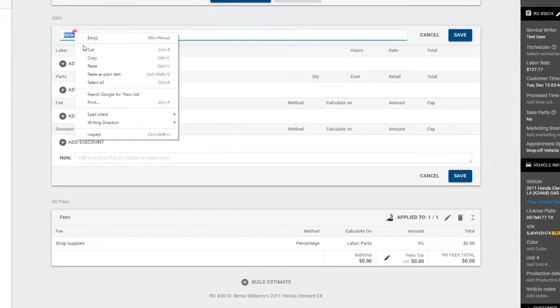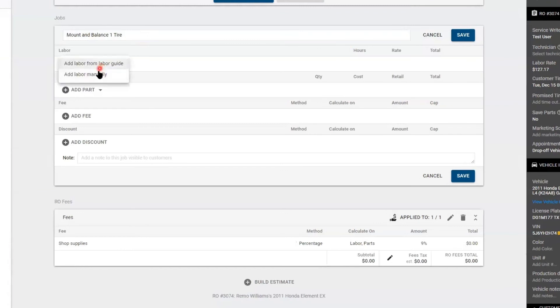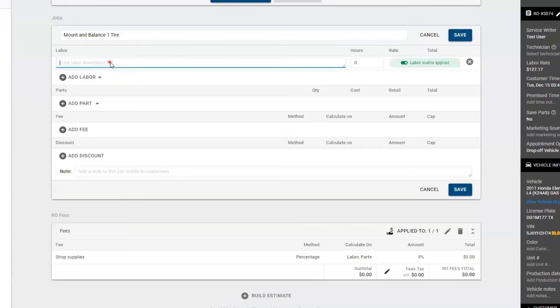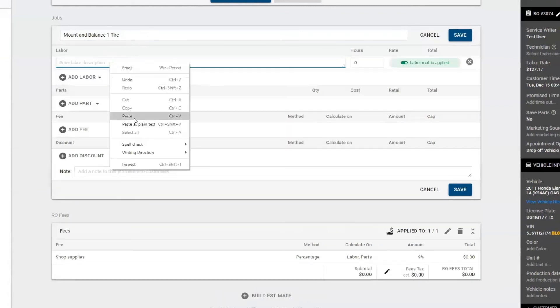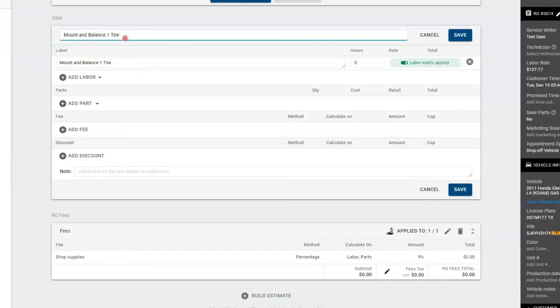Here I'll call this one tire balance. I'll put in the same labor. We'll add a three there so it'll be different. I'm going to add 0.25 for the technician.